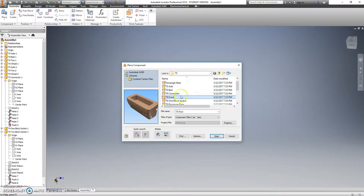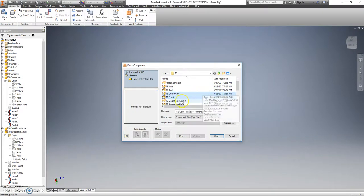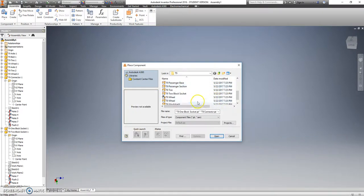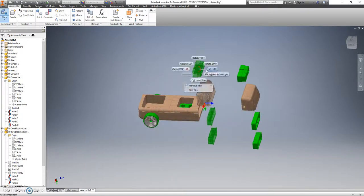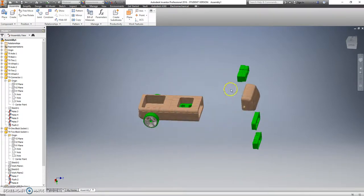And with the front, we're also going to need the connector, the one block socket, and the two blocks socket.